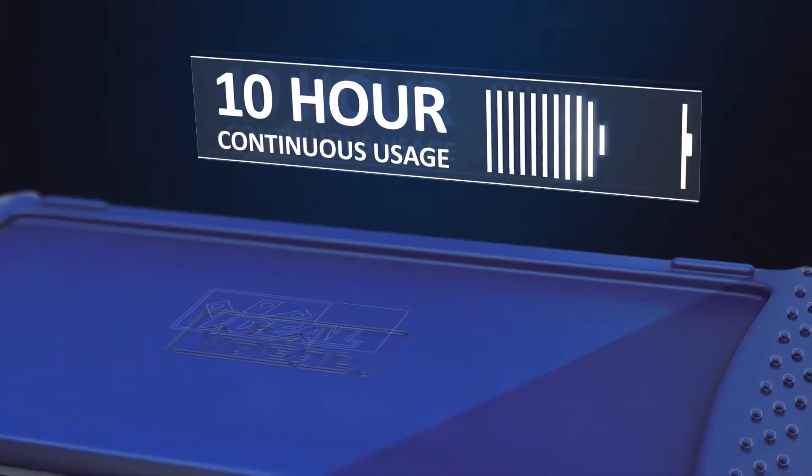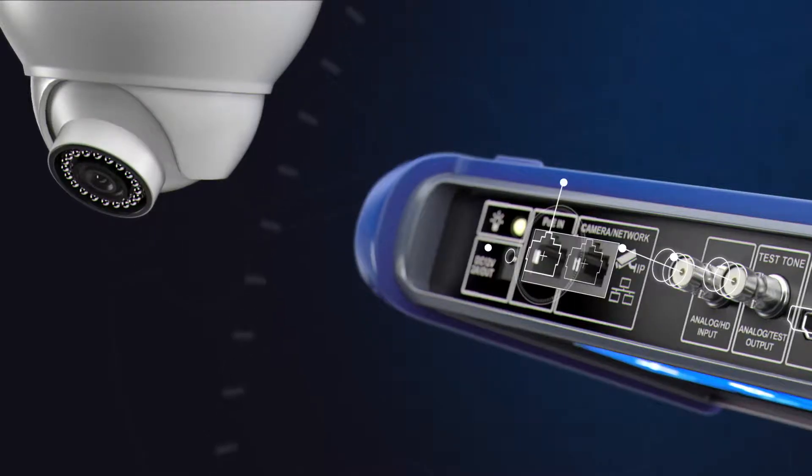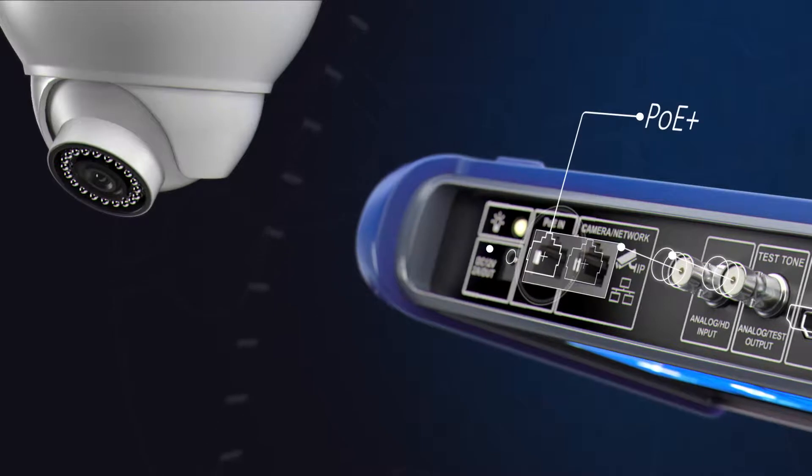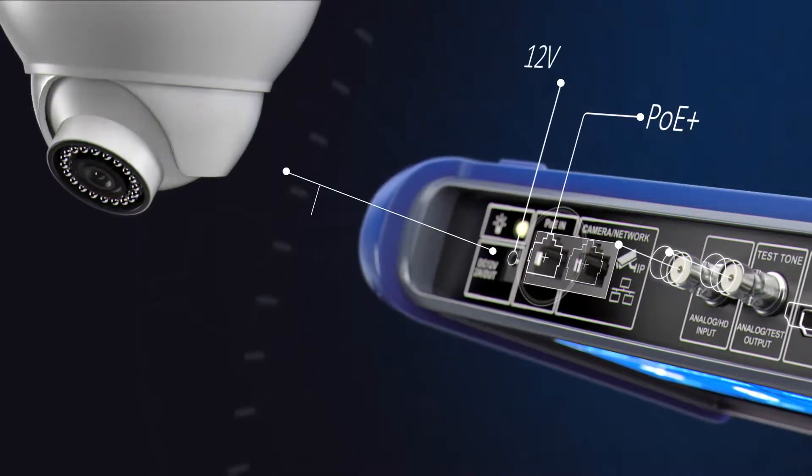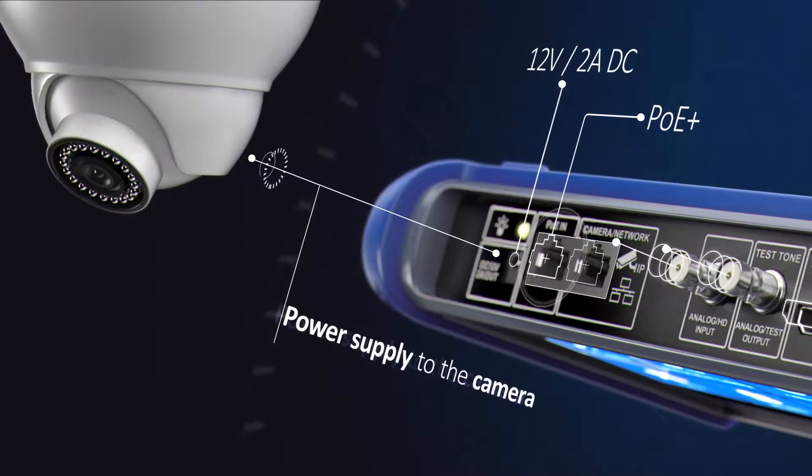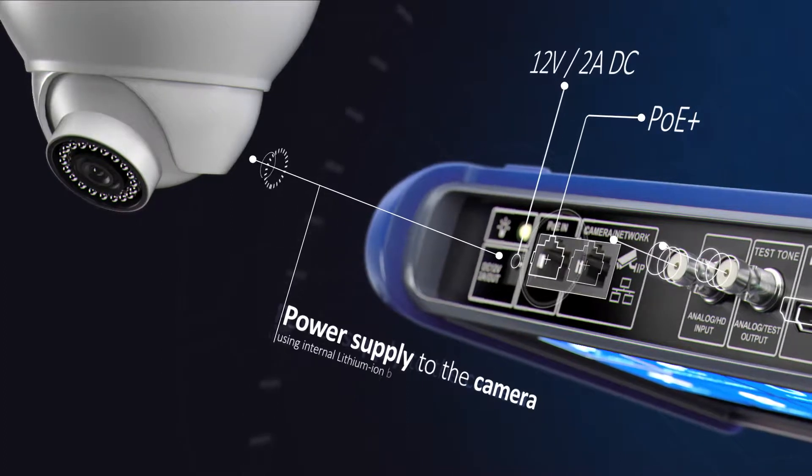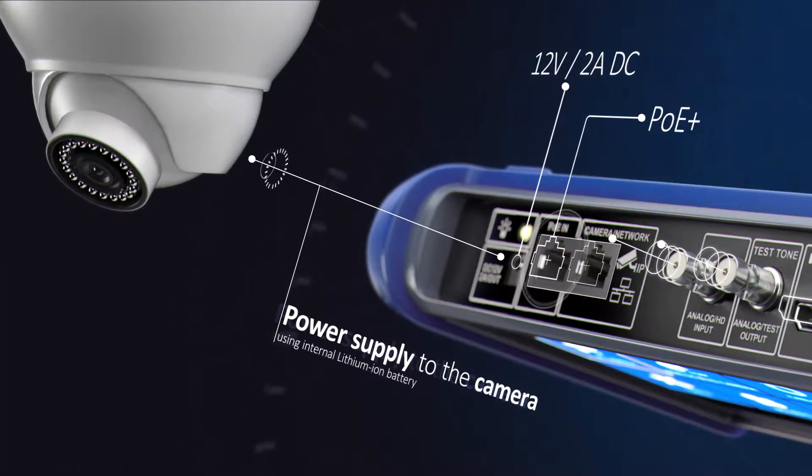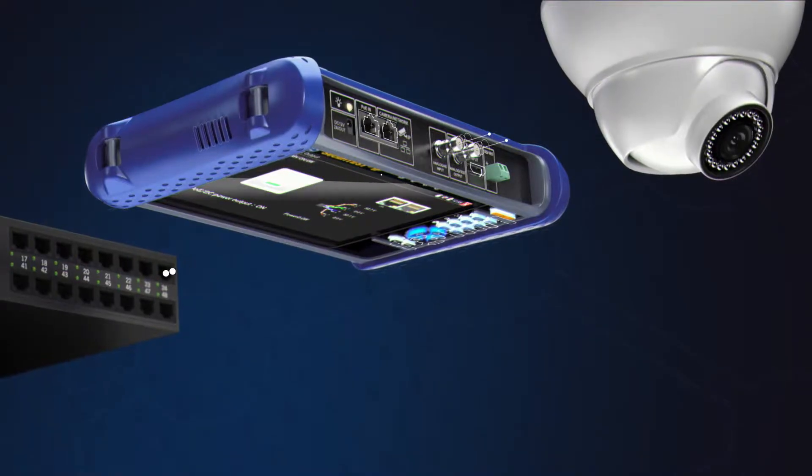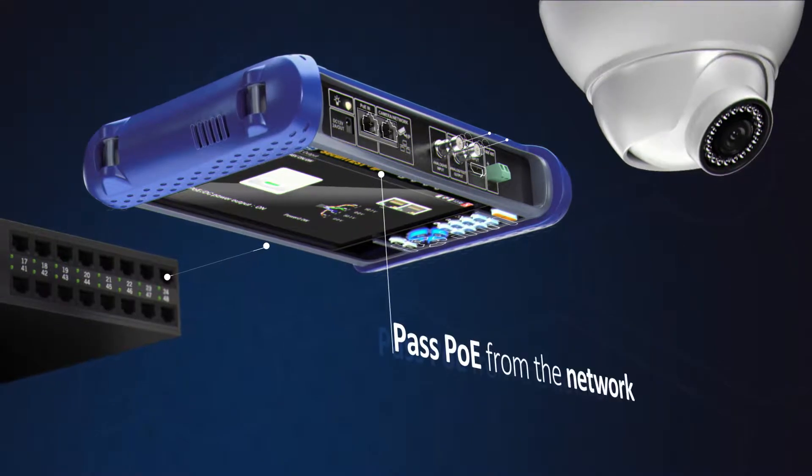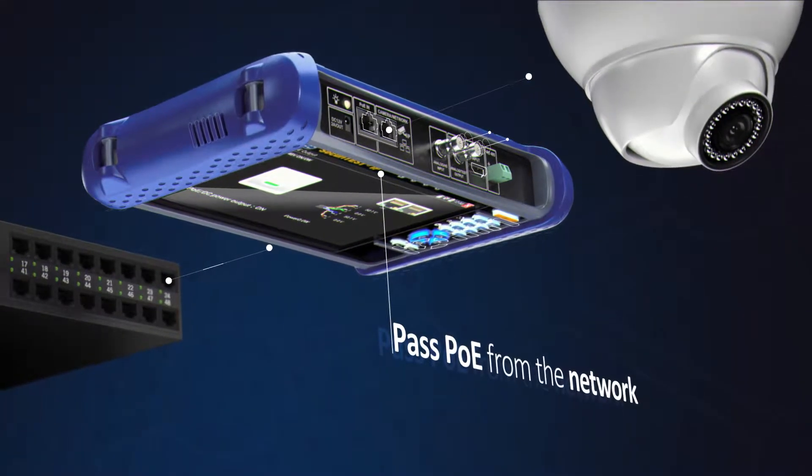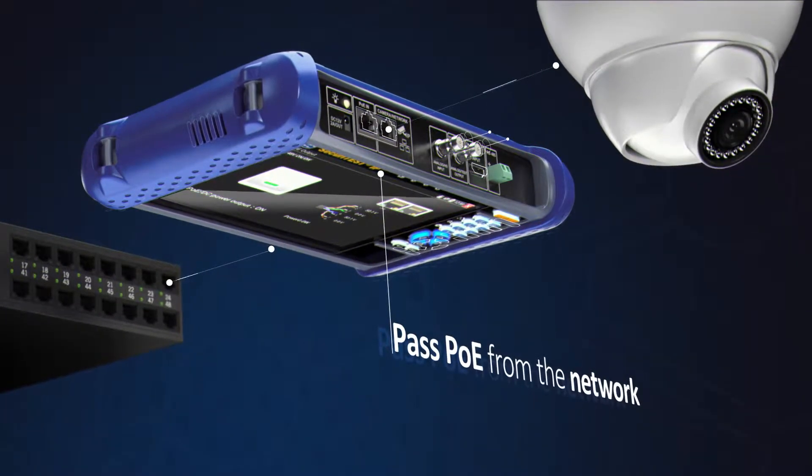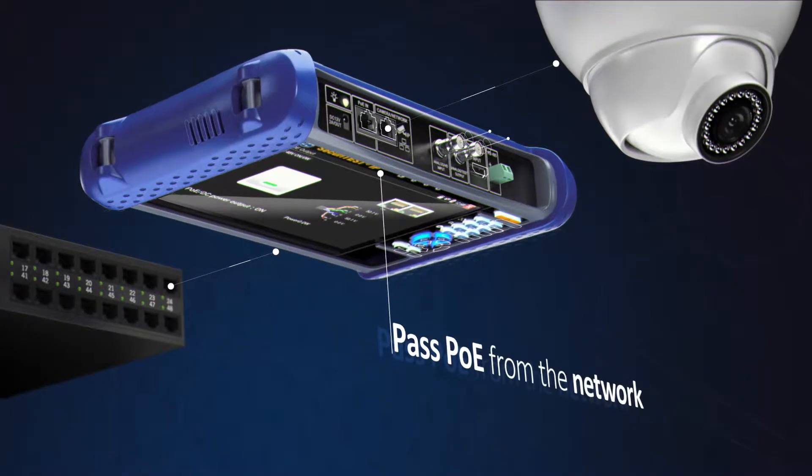Charge once and work all day. Securitest IP supplies power over ethernet or standard 12-volt DC power to cameras using its internal lithium-ion battery. Additionally, power over ethernet can be passed from the network through the tester to a connected camera, reducing battery consumption.